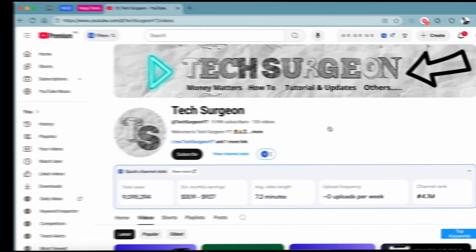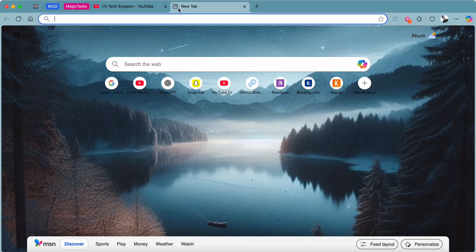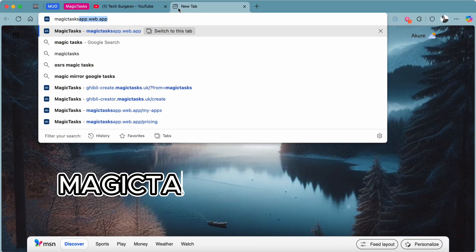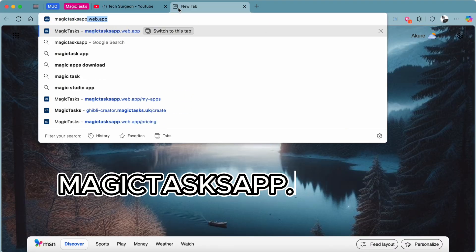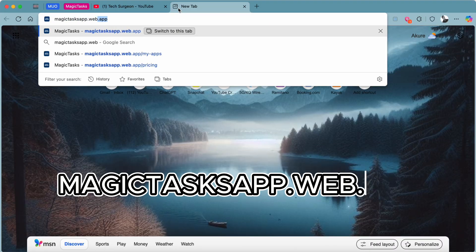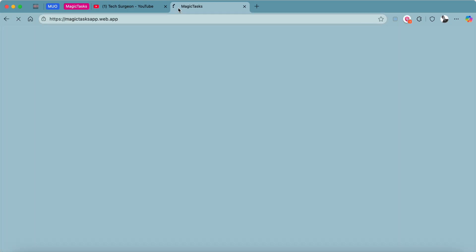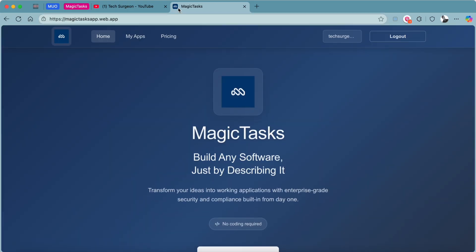Now, without wasting time, let's get started and dive right into the walkthrough. To get started, the first thing you need to do is head over to the Magic Tasks platform. The Magic Tasks platform is magictasks.app.web.app. I'm going to be putting the link to this platform in the video description and also in the pinned comment.